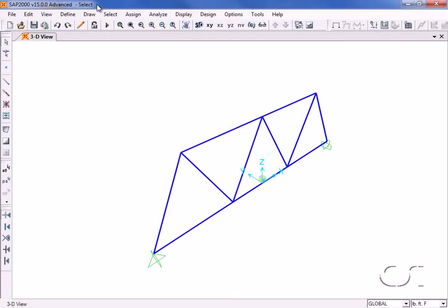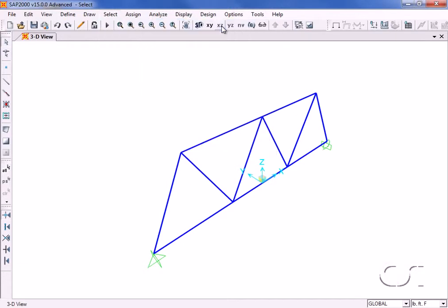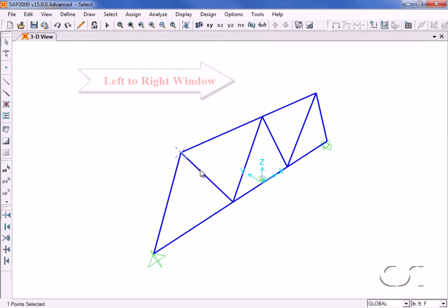The same command can be used to do a window select. Drawing the window from left to right will select all objects that lie completely within the window.